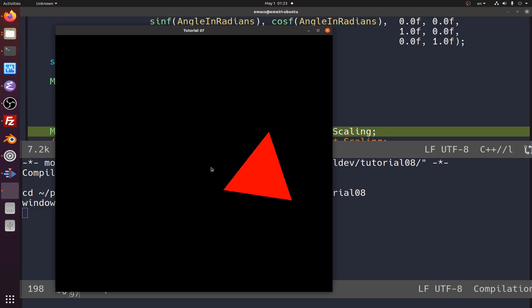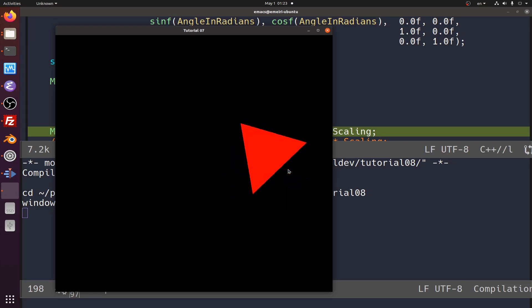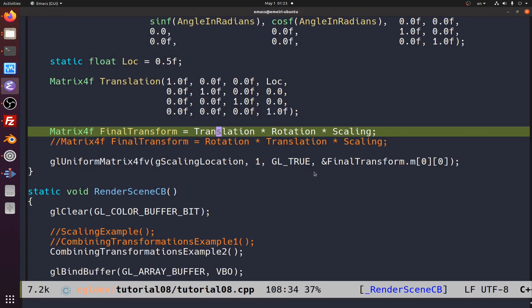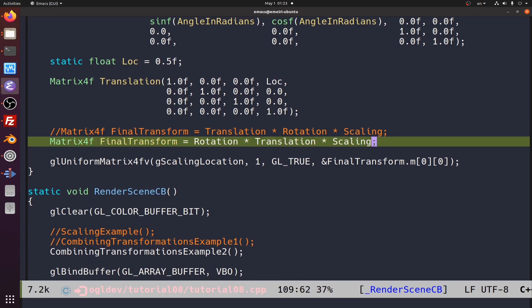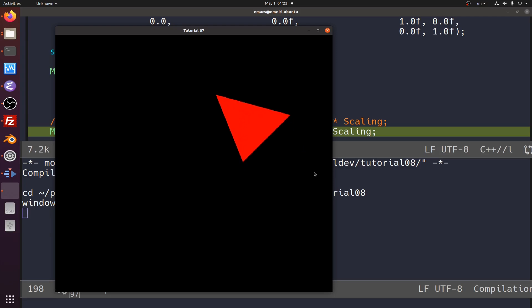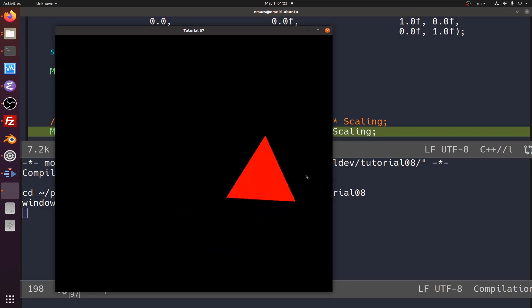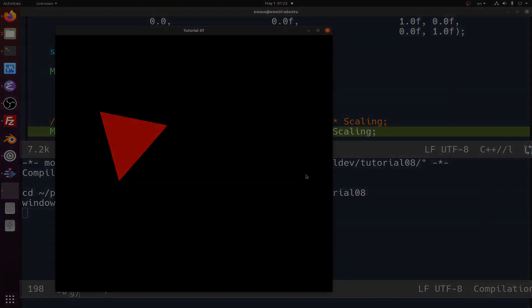The triangle scales down, rotates, then moves to the side — it spins around itself. Changing the order so that translation happens before rotation causes the triangle to spin around the center instead, because first it was moved to the right and then rotated. That's it for the three major transformations. In the next episode we'll talk about interpolation. Let me know what you think in the comments, and thank you for watching.